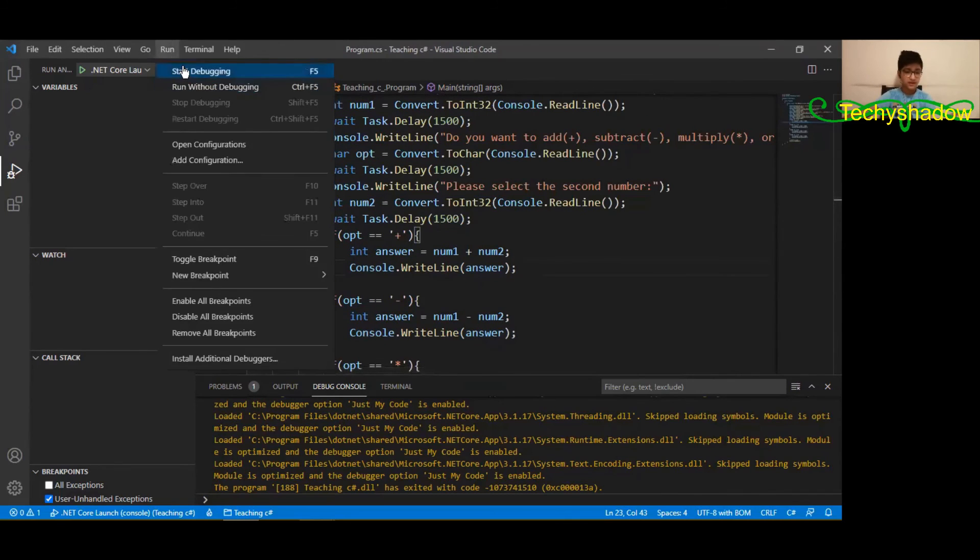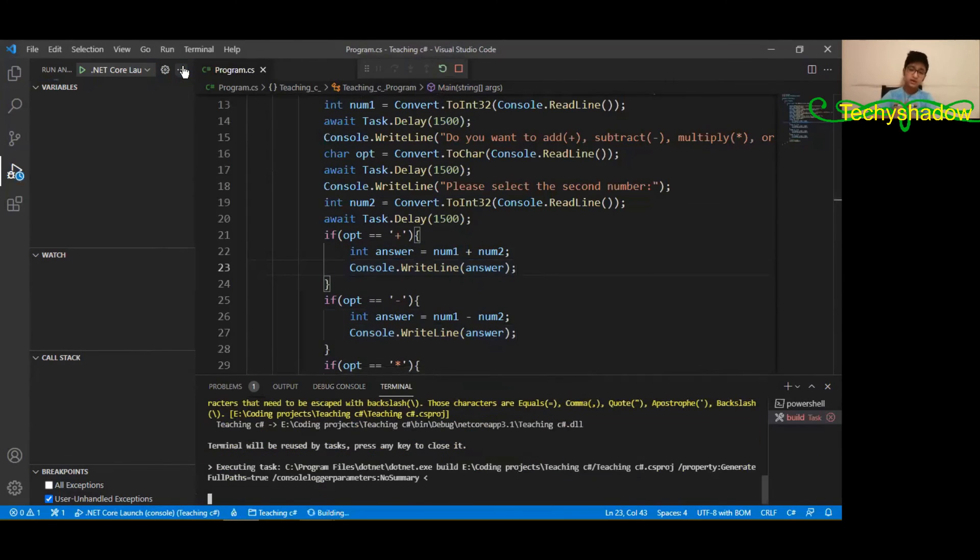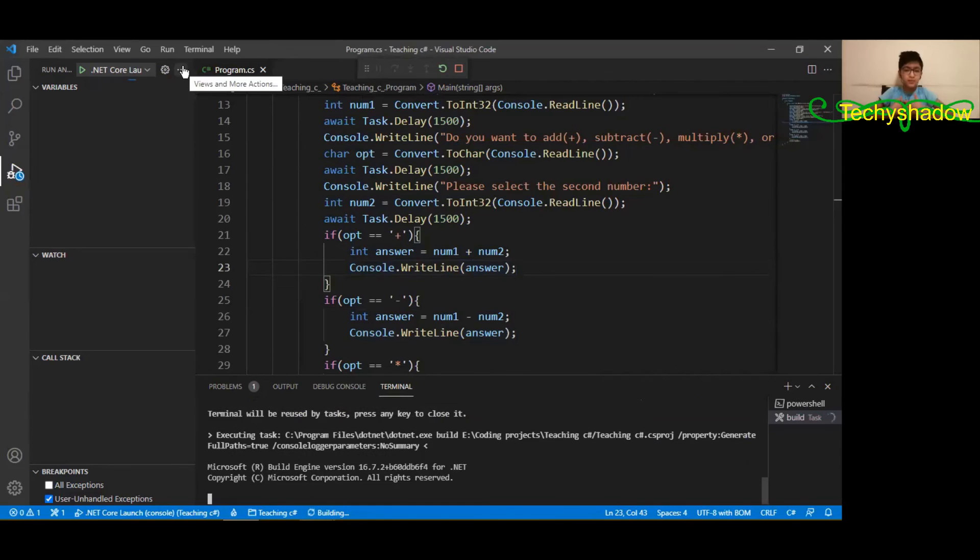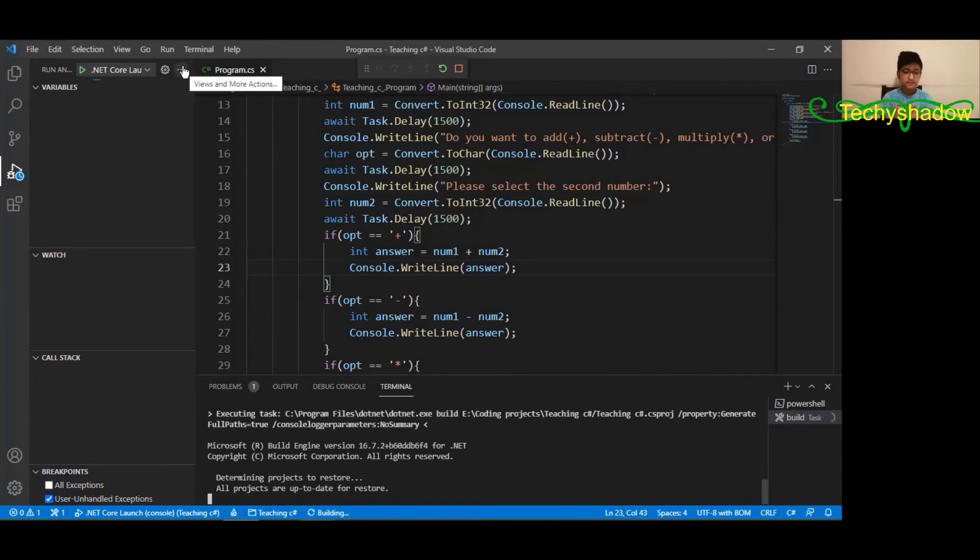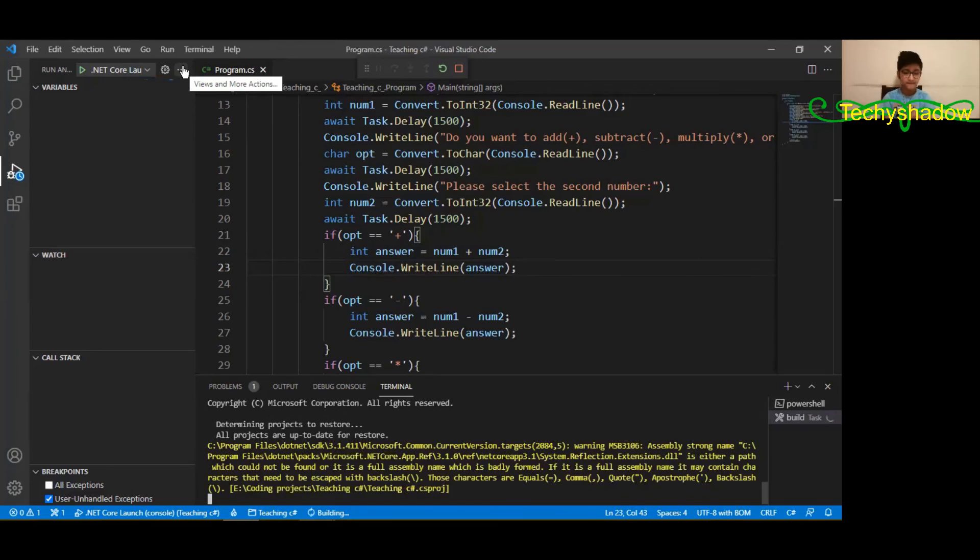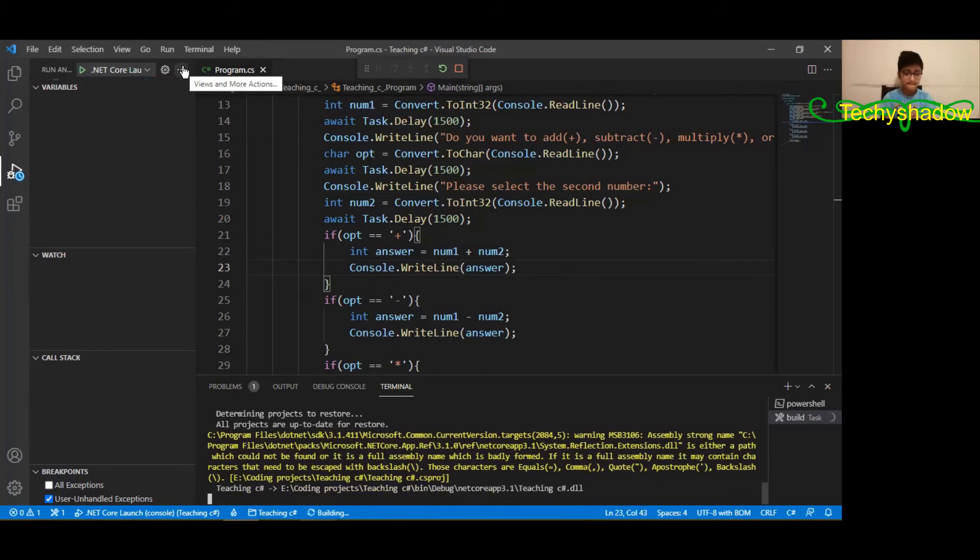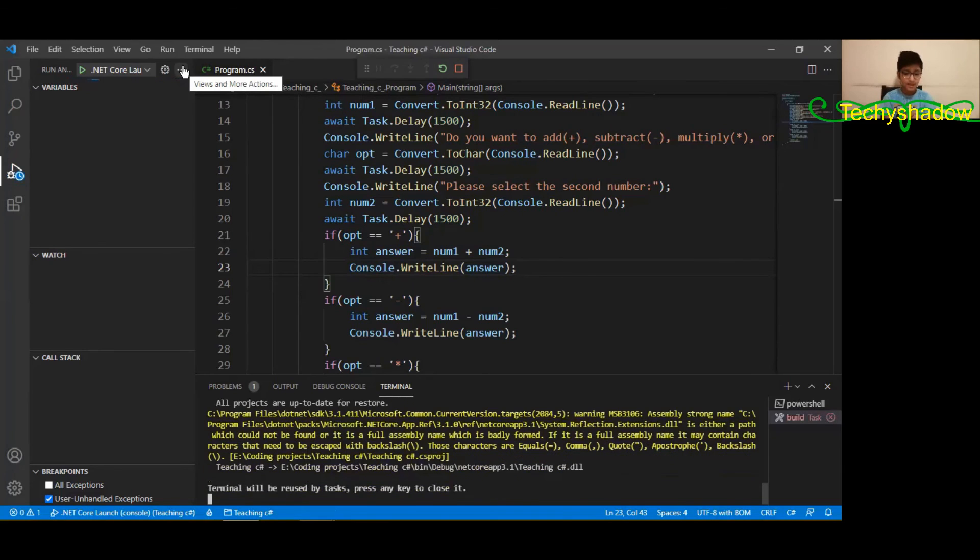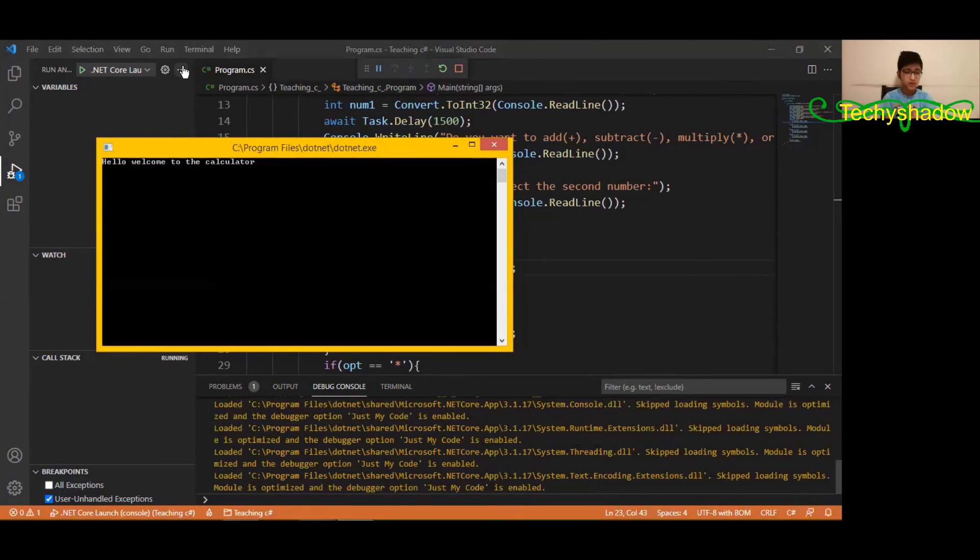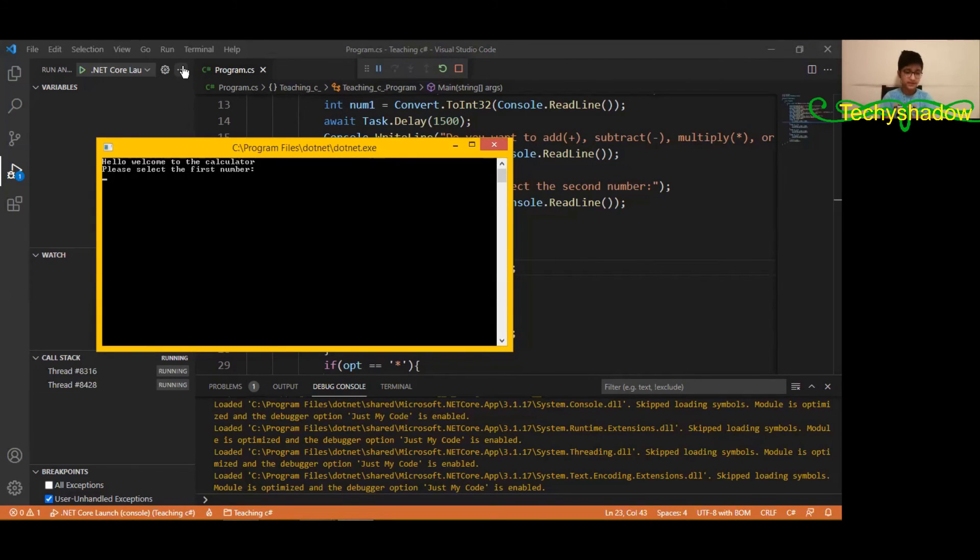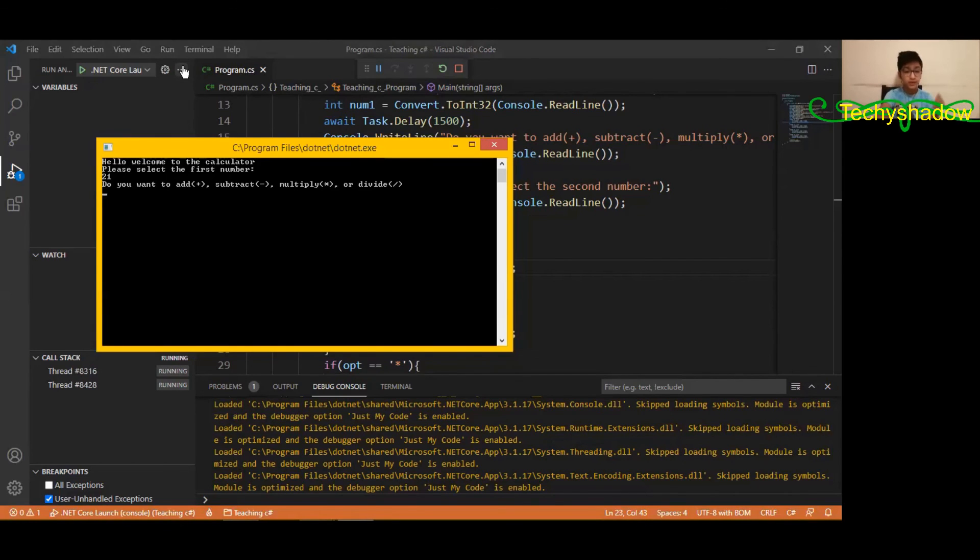So if we run this, I think the answer should work. Let's see. Yes, hello, welcome to the calculator. Please select the first number. So I'll make it 21.